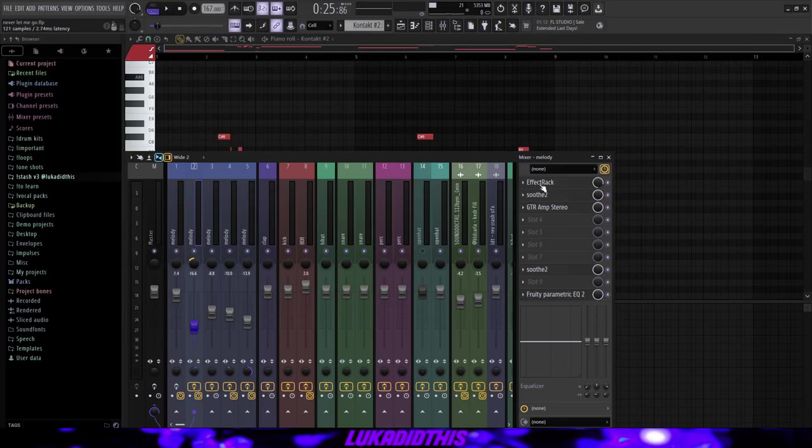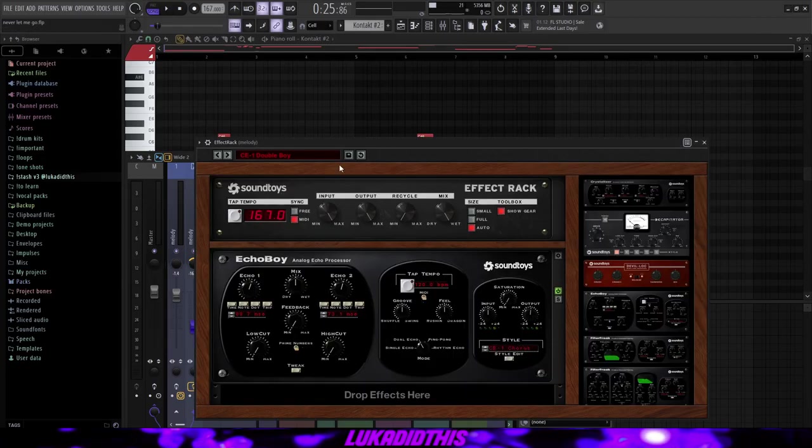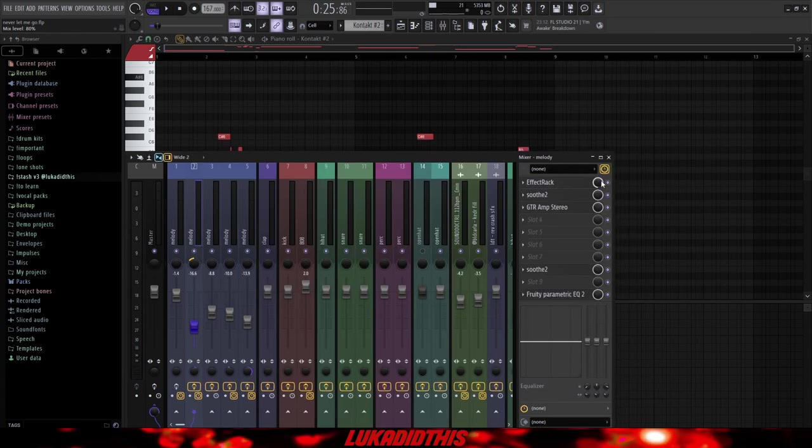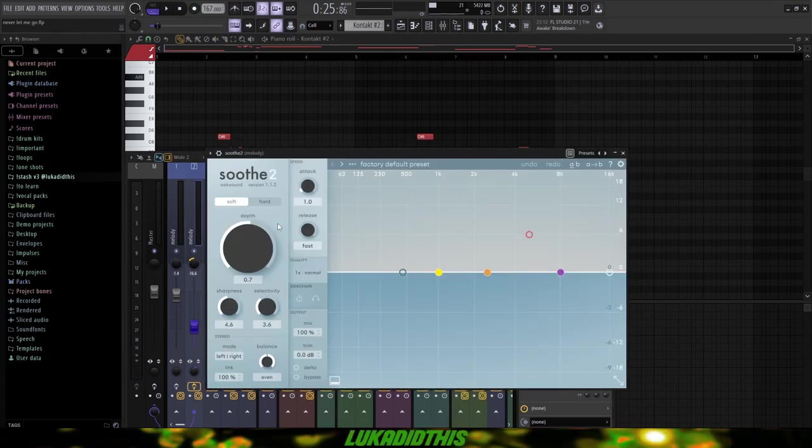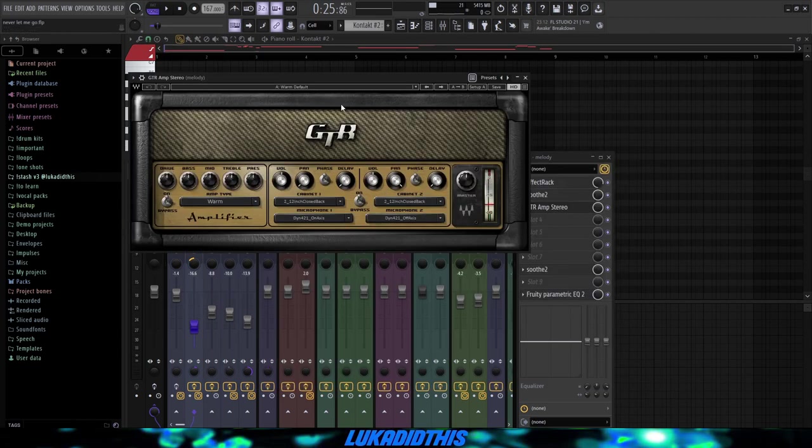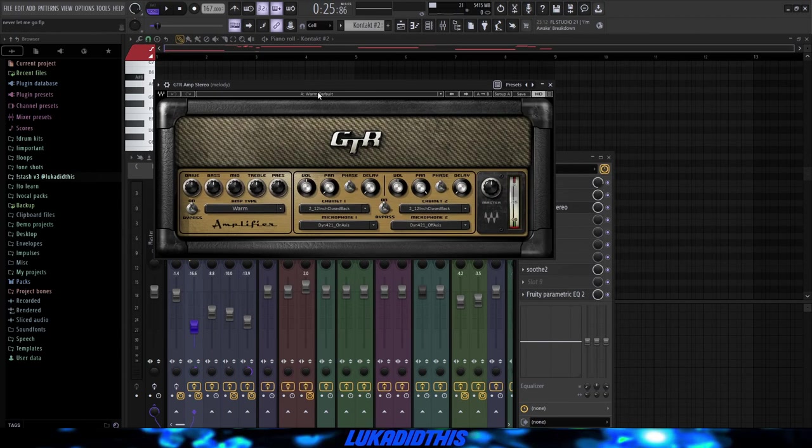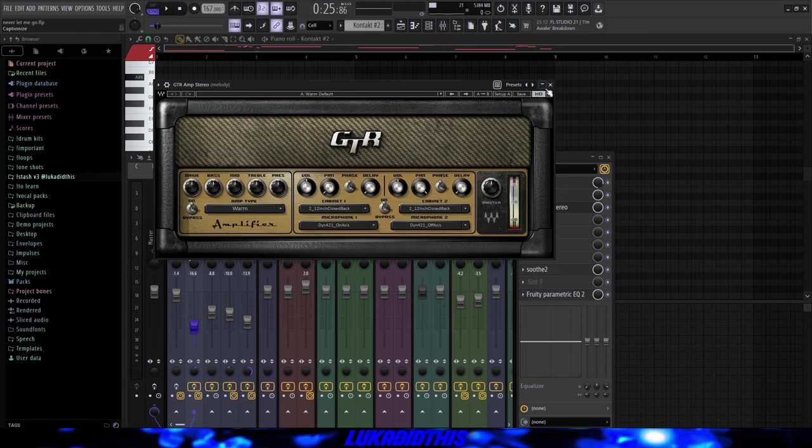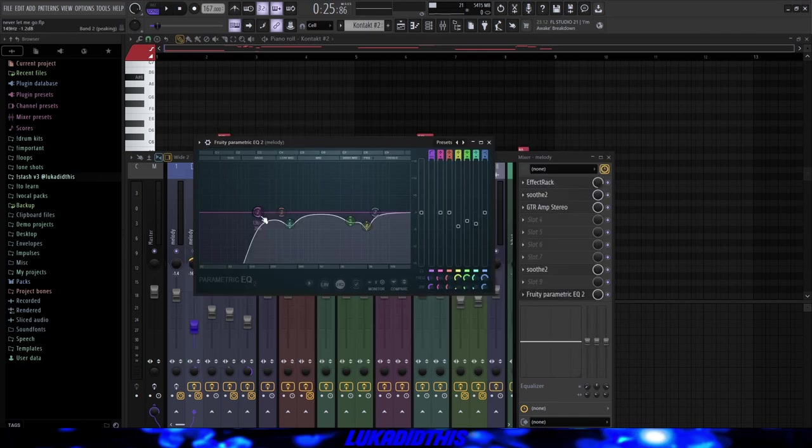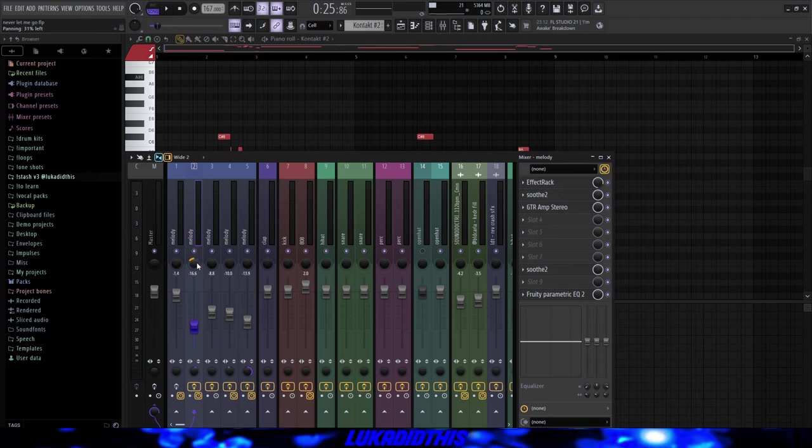Then for the effects on this electric guitar, I had this effect rack with the CE1 Chorus Boy preset. It's just a simple chorus and I had it on 80% on the mix. Then I had this simple Soothe on its default settings. I just turned the knob to 0.7. Then I had this guitar amp stereo from Waves and I had the warm default preset on it. Then this Soothe again on its hard setting and the knob to 0.7. And this simple EQ where I just cut out some of the lows and cut out some frequencies that I didn't really like. And I panned it 31% to the left and had it 19% in mono.